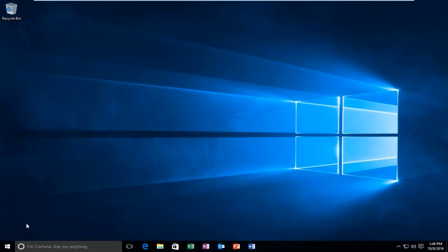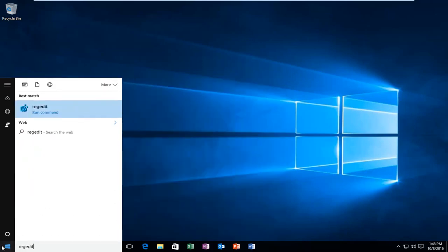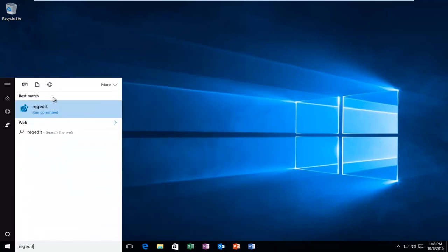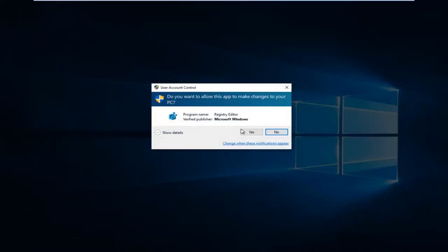So we're going to start by heading over to our start menu, type in regedit, right click on it and then left click on run as administrator. If you have user account control enabled, you might be prompted to click on yes.